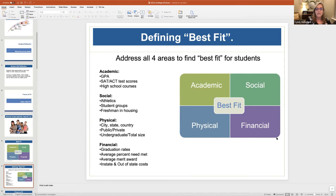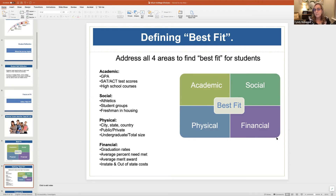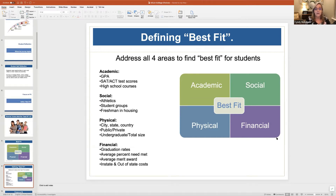For example, academic covers those tangible aspects — what's your grade point average, what classes have you taken, how did you do on standardized tests? The social covers things like whether you're interested in sports, what student groups you want to participate in, what you want to study, and what kind of housing you want. Physical means where do you want to live — state, country — and is it a public or private school, how big or small, what location? And then very important is the financial: graduation rates, percent of need met, merit awards, and in-state or out-of-state costs.